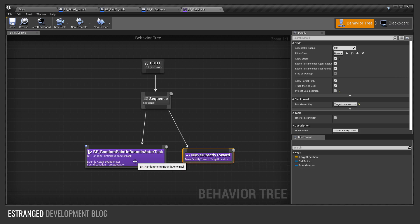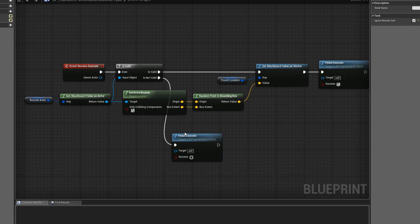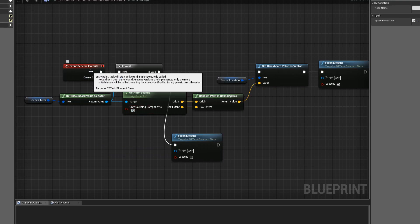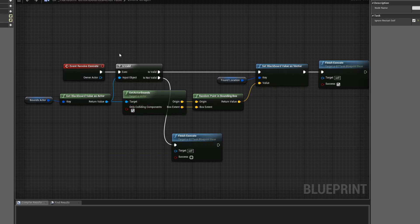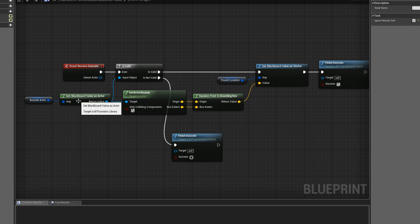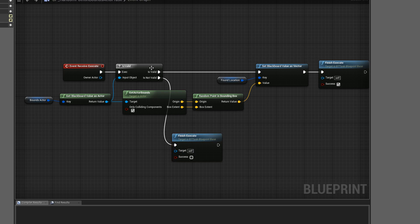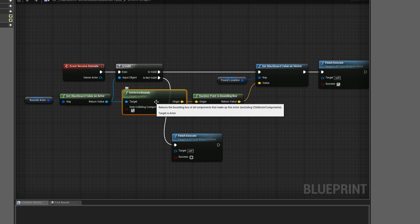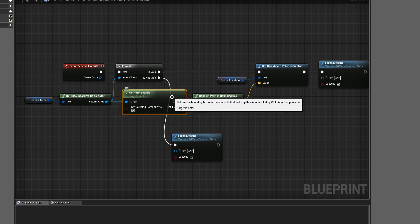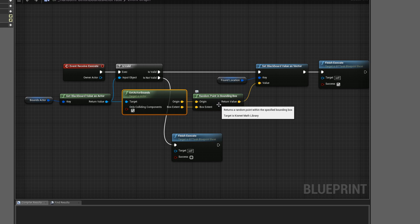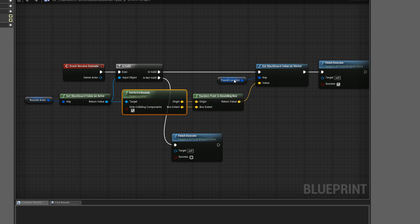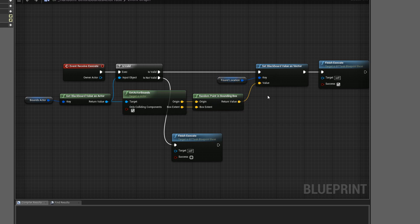This thing on the left here, that's a custom task. If I go into here, when it receives the call to execute, it checks whether the bounds actor is valid. If it's not, it just fails straight away. If it is valid, then it gets the bounds of that actor. It finds a random point in that bounding box, and then it sets it as the found location. That's how that works. Very simple, just using vanilla Unreal stuff.